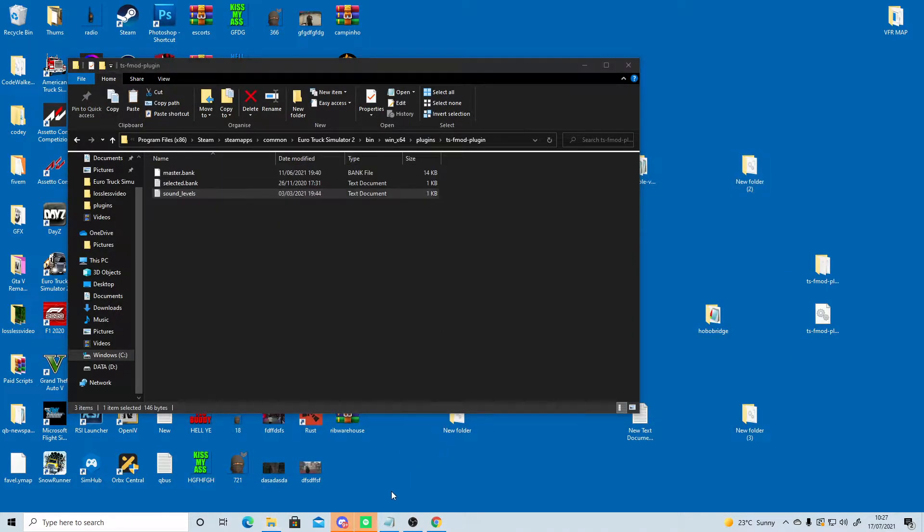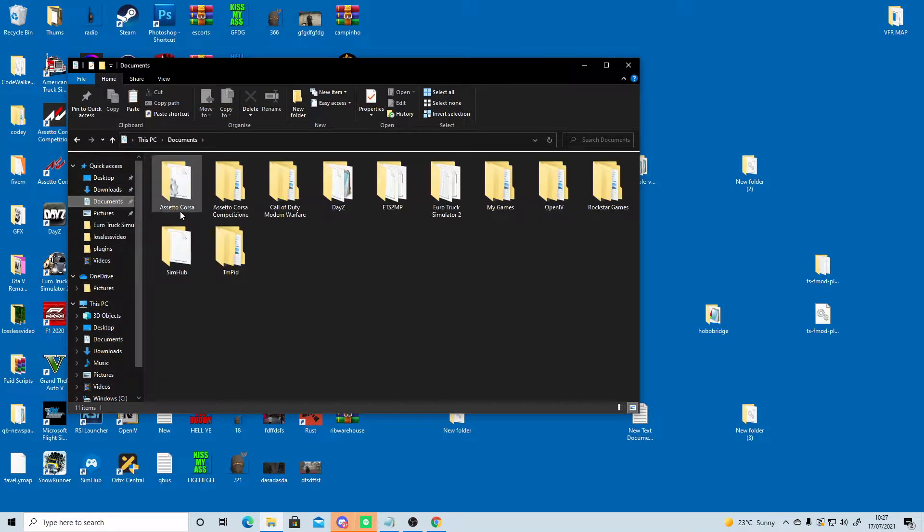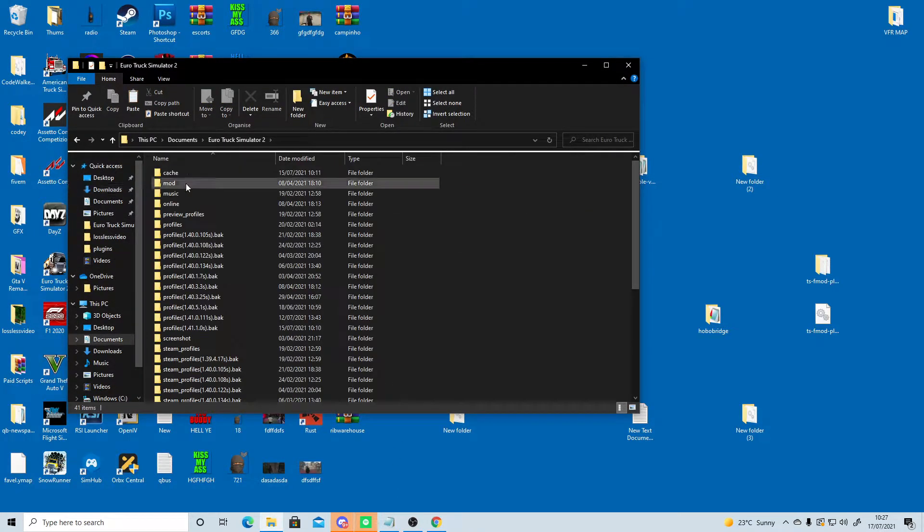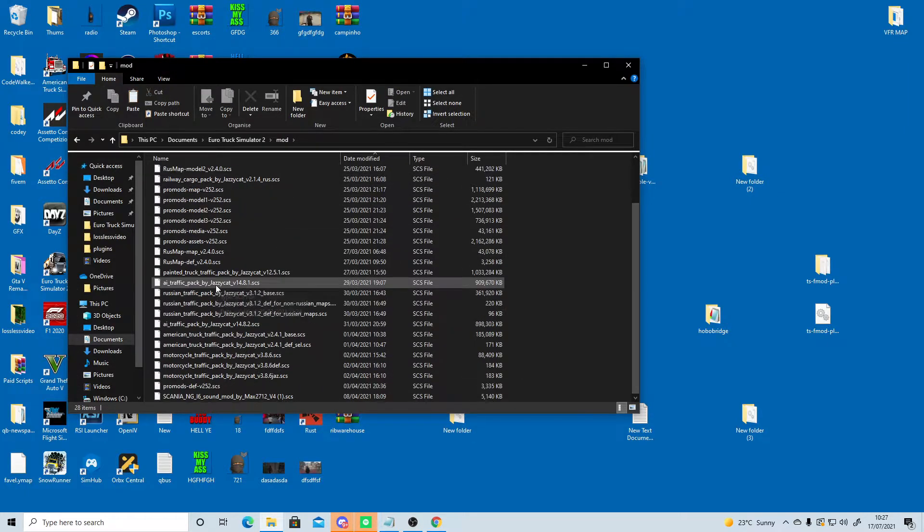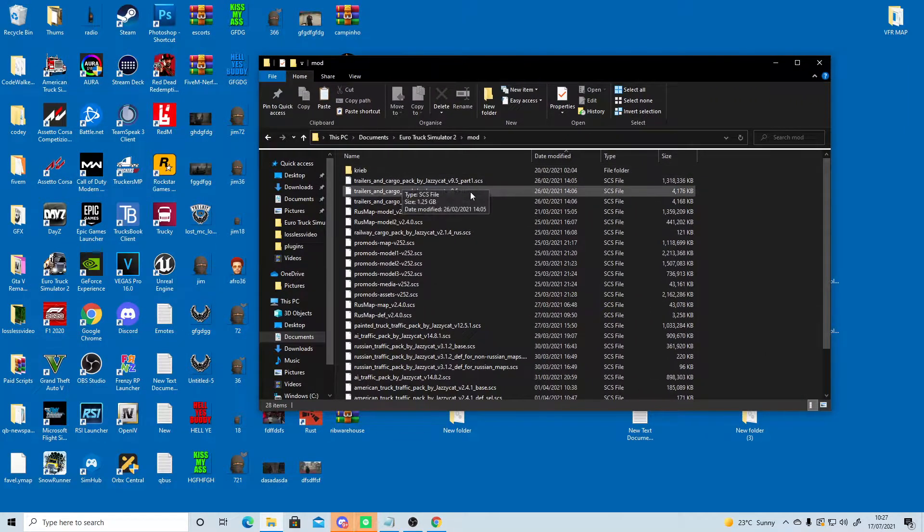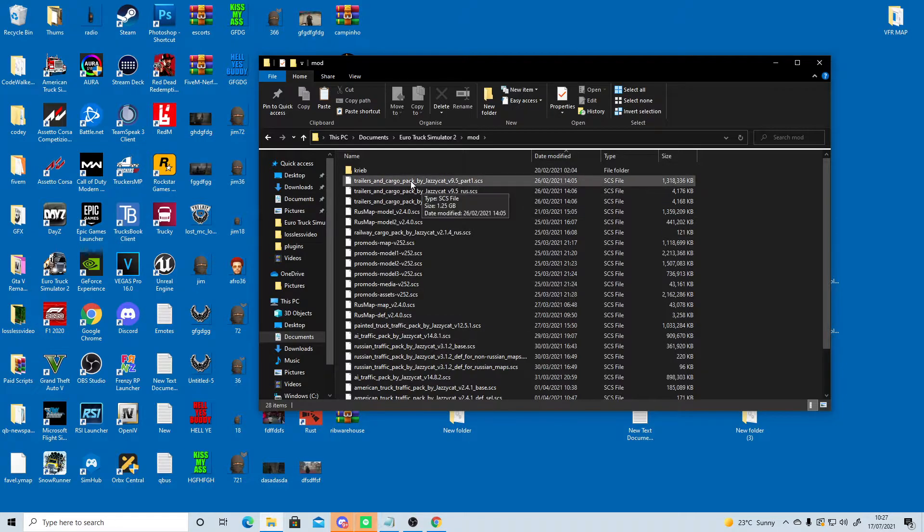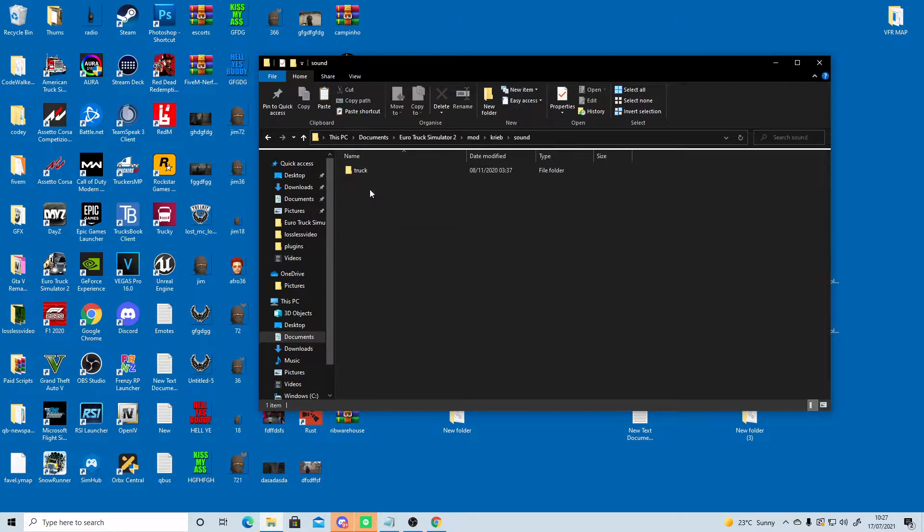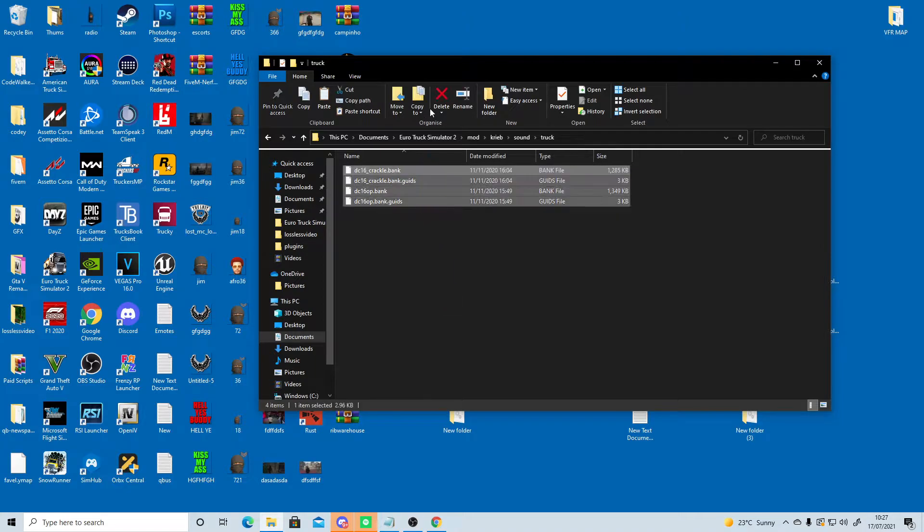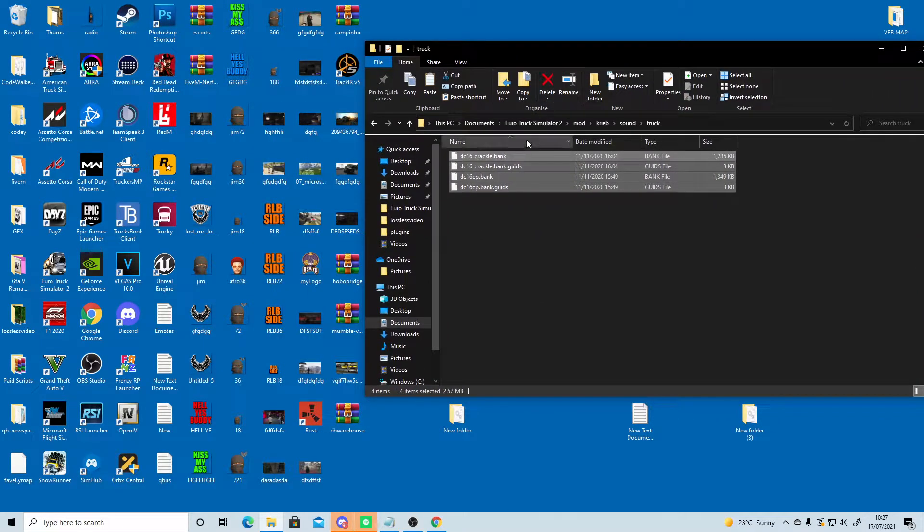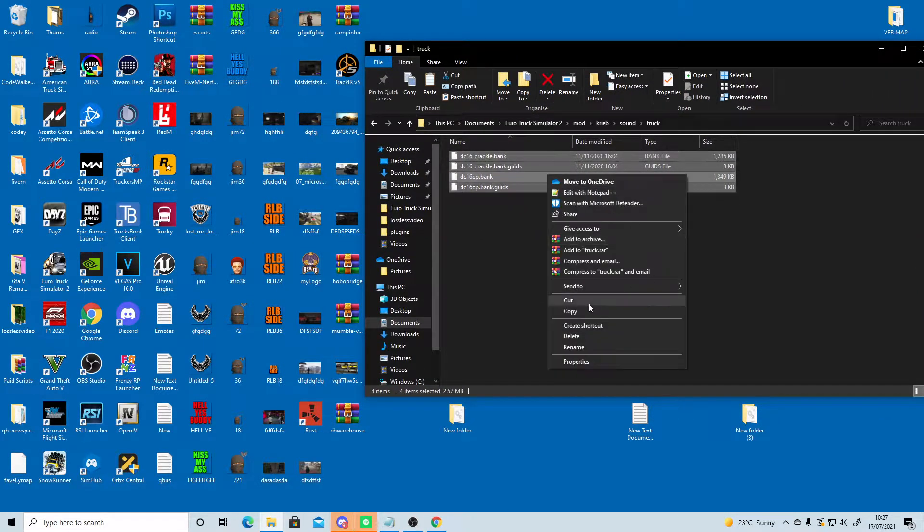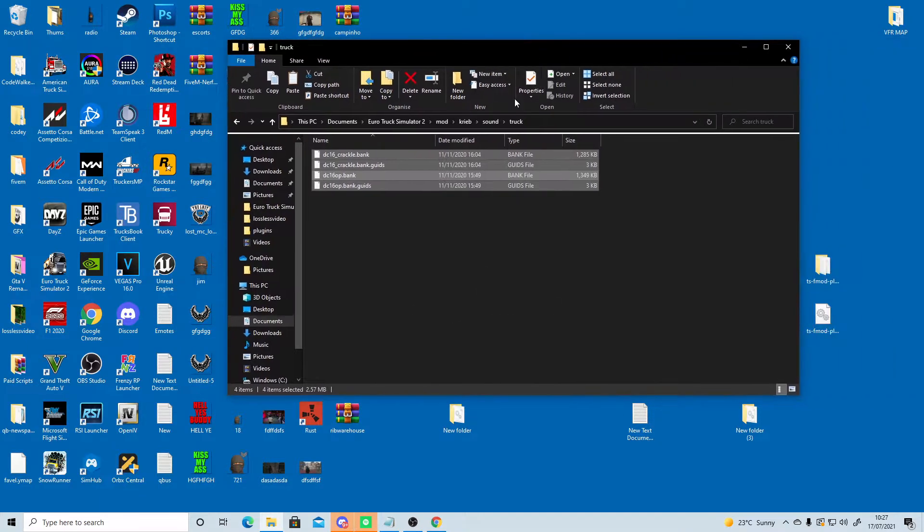Okay, now we need to go to our documents, Euro Truck Simulator 2, to our mod folder. We're going to find your sound mod. The sound mod I'm using is already extracted, already unpacked. So now we need to go to sound, truck, and these four sounds that I have for this sound mod I'm going to copy and go back to my Steam directory.